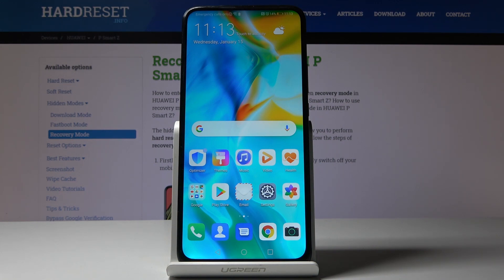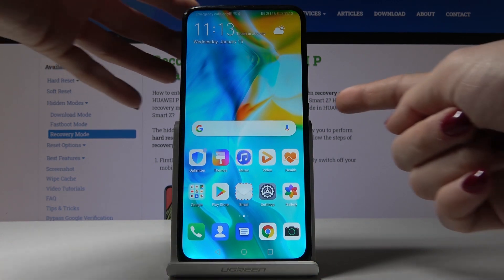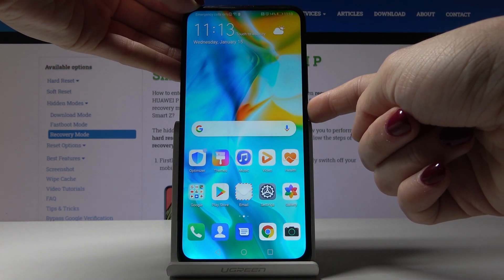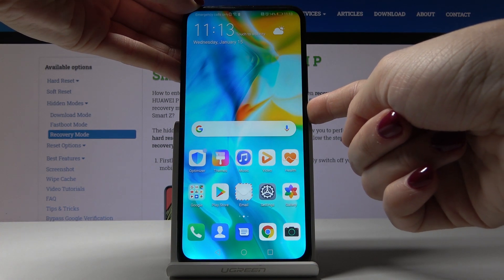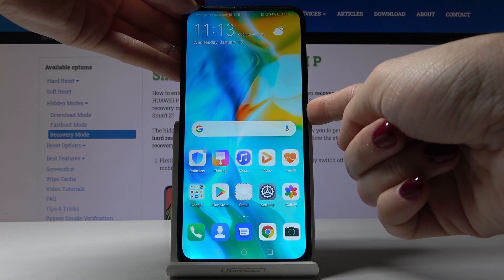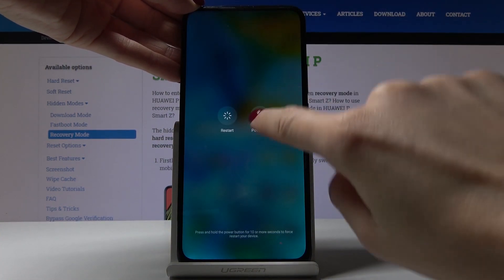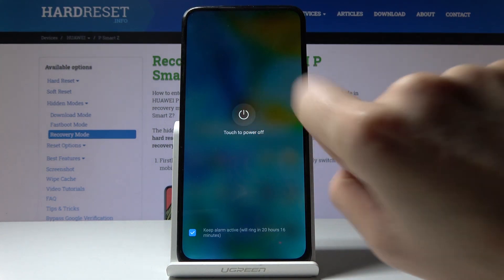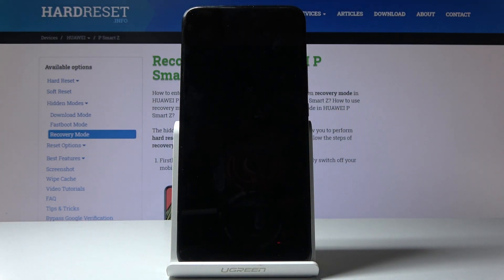So at first you have to switch off your phone. To do it you have to tap on the power key, select power off, and touch one more time to switch off the device.